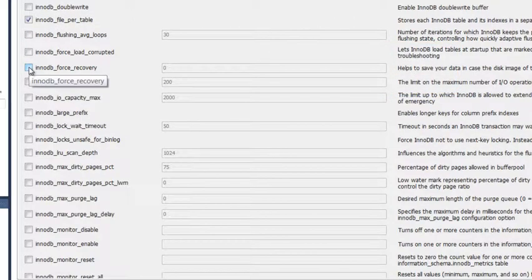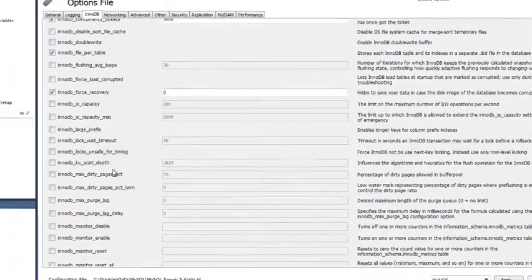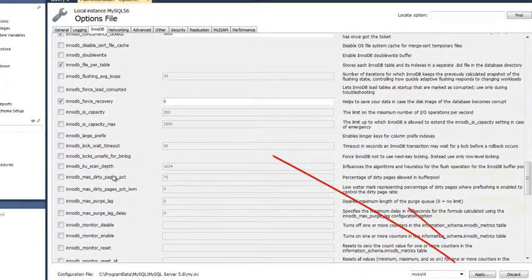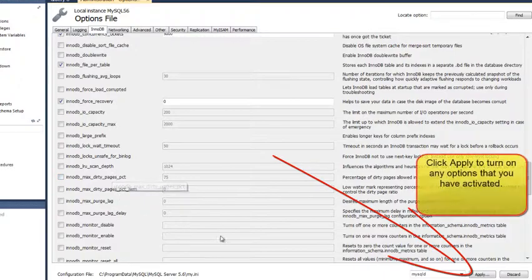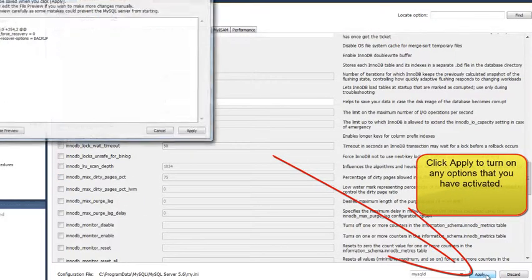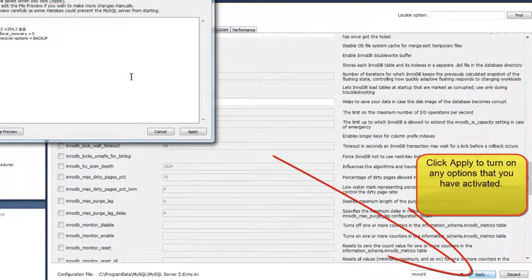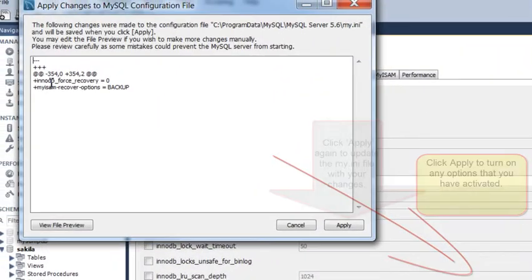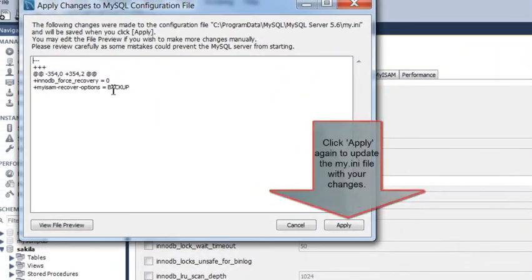These are automatic recovery, and you can select these options by clicking Apply below after you've selected them, and then click Apply again on the Preview screen.